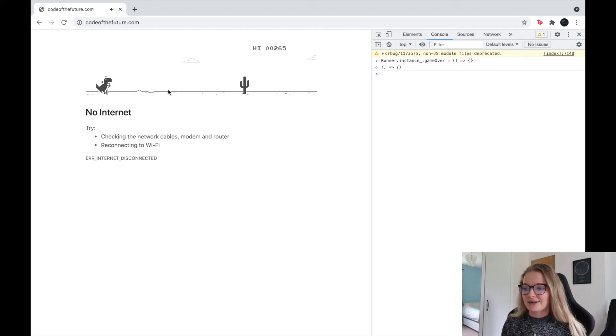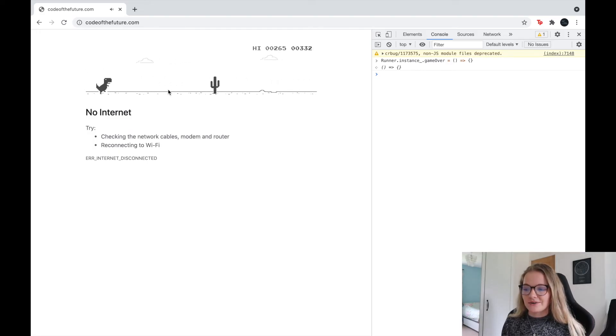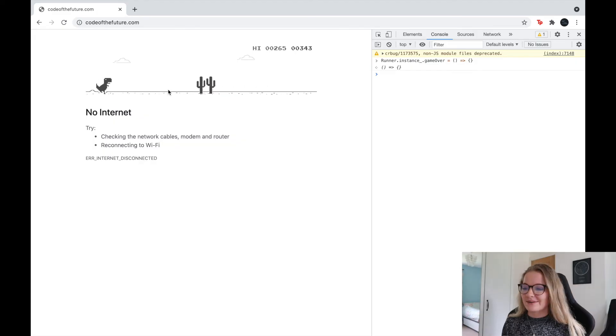So making it run forever. So you can see I've already got a new high score now on this because it's literally just running forever.